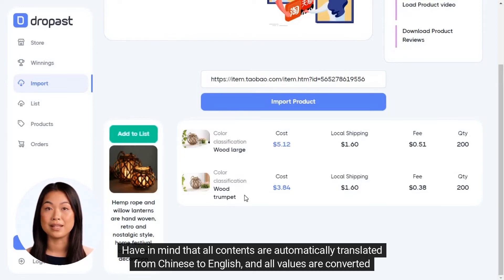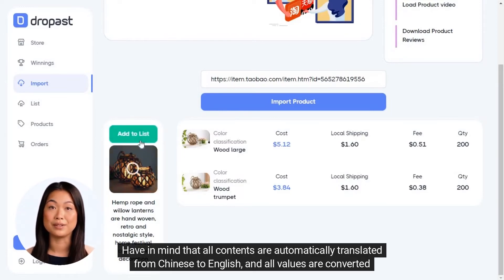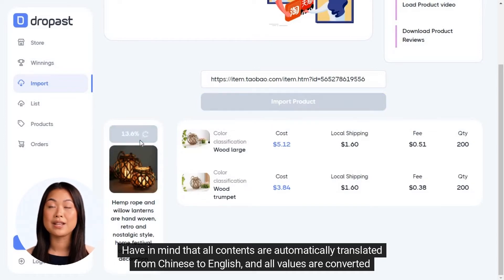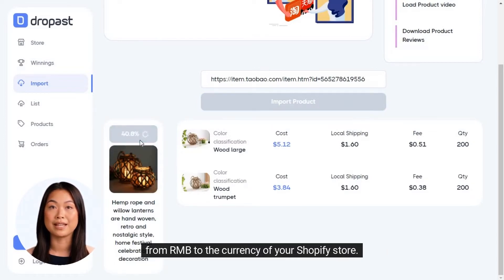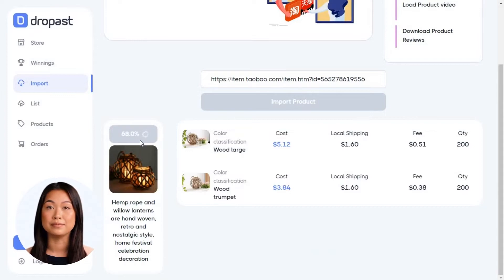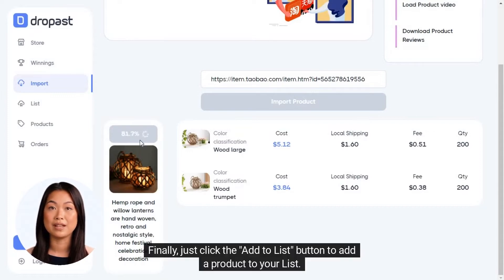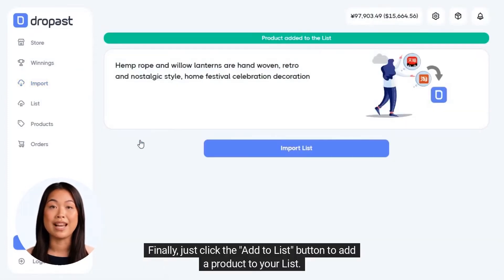Keep in mind that all content is automatically translated from Chinese to English and all values are converted from RMB to the currency of your Shopify store. Finally, just click the 'Add to List' button to add a product to your list.